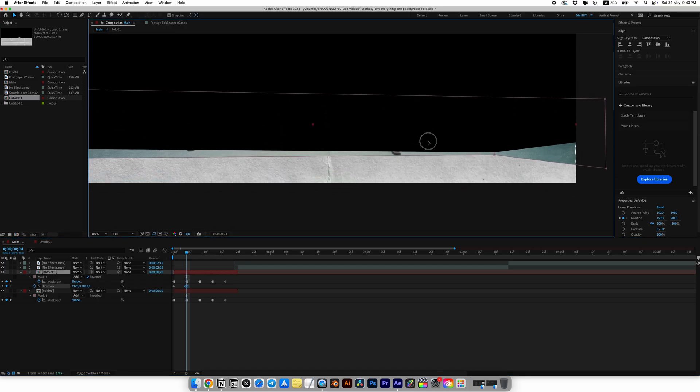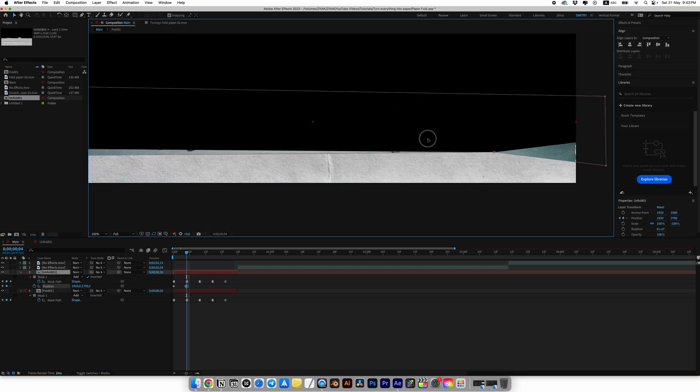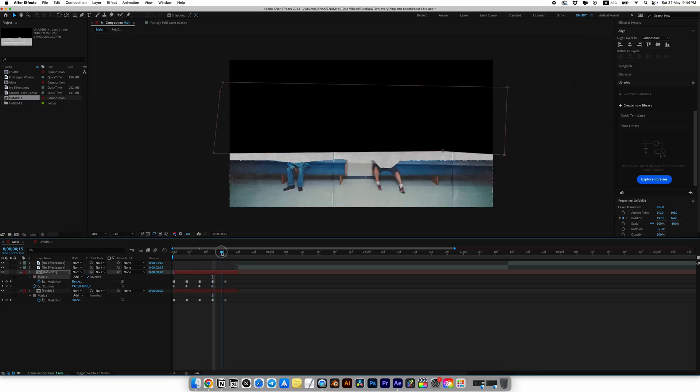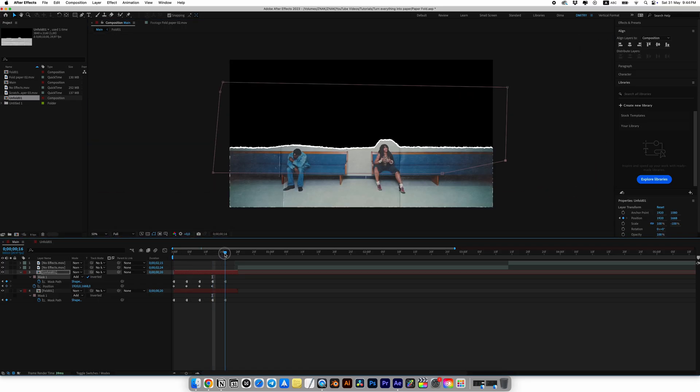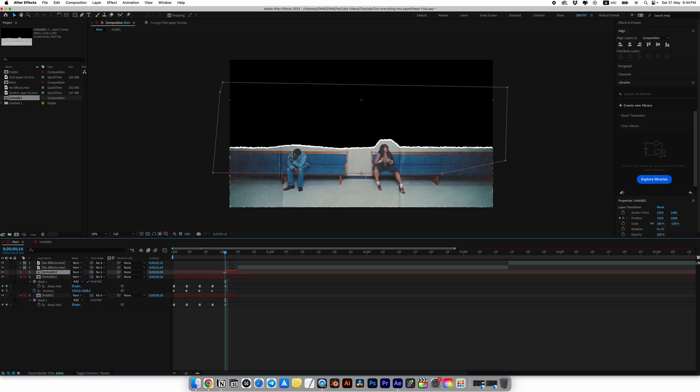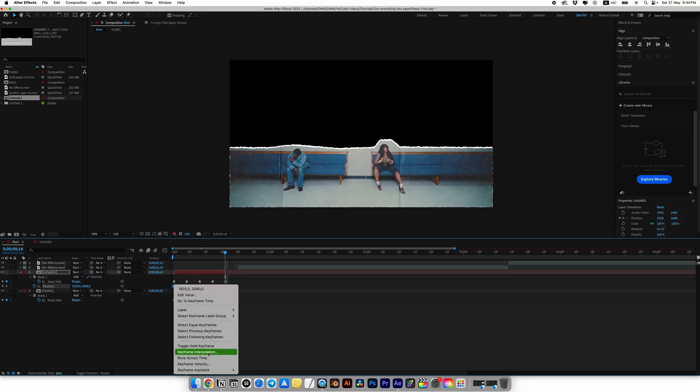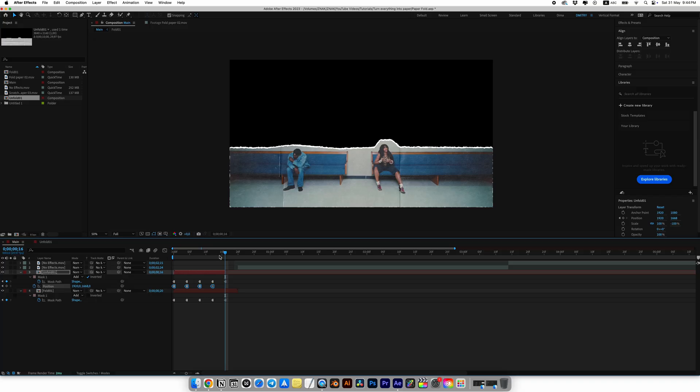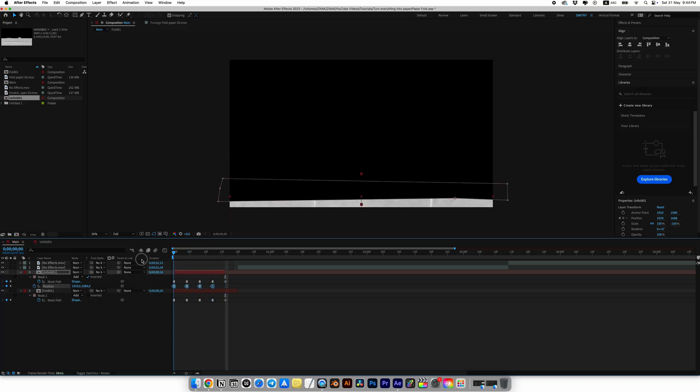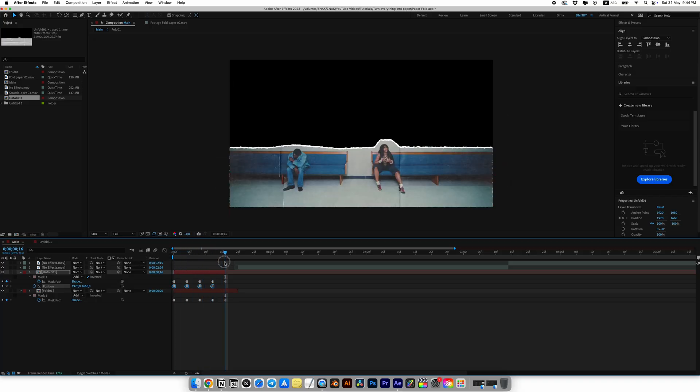On the last keyframe of the animation, simply trim the backside paper layer and delete it. Select all position keyframes and also choose toggle hold keyframes. Now our animation is fully ready.